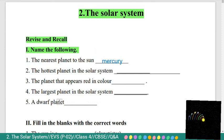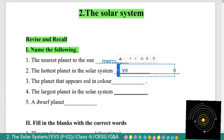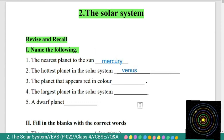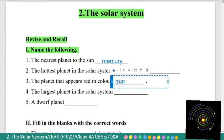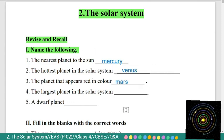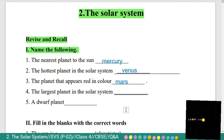Second: the hottest planet in the solar system is Venus. Third: the planet that appears red in color. The planet that appears red in color is Mars.